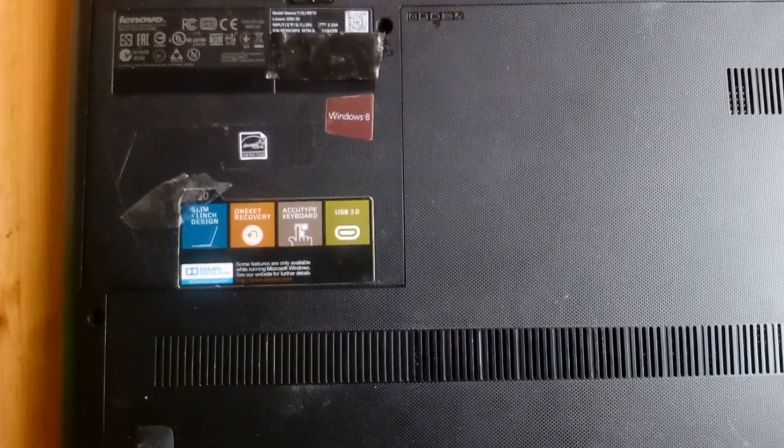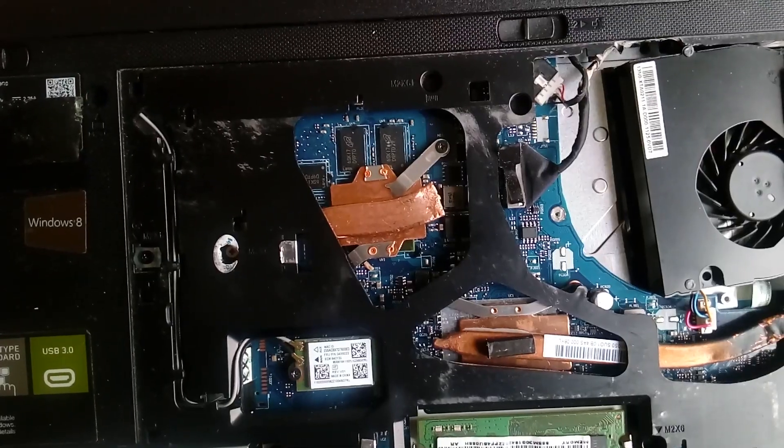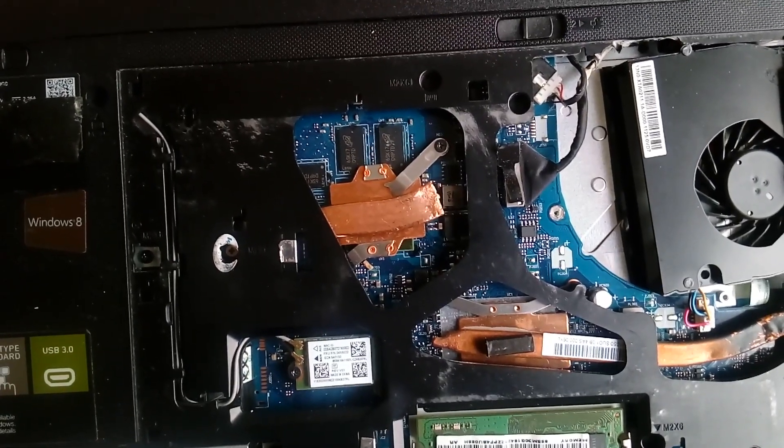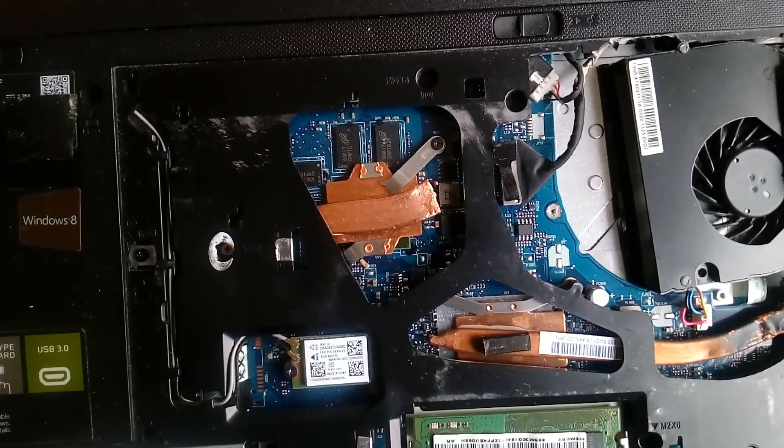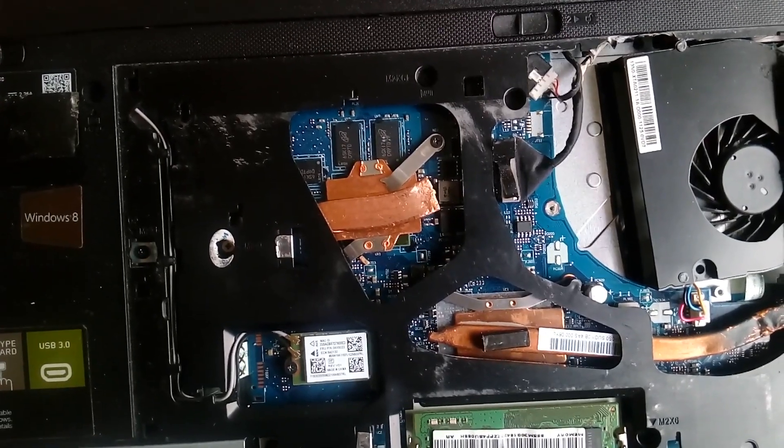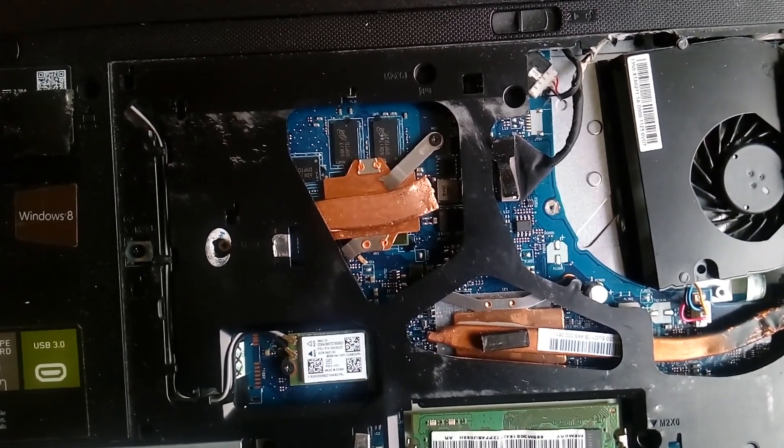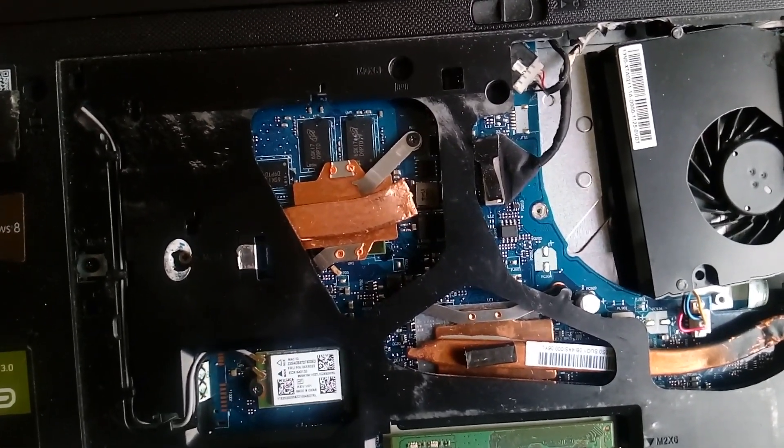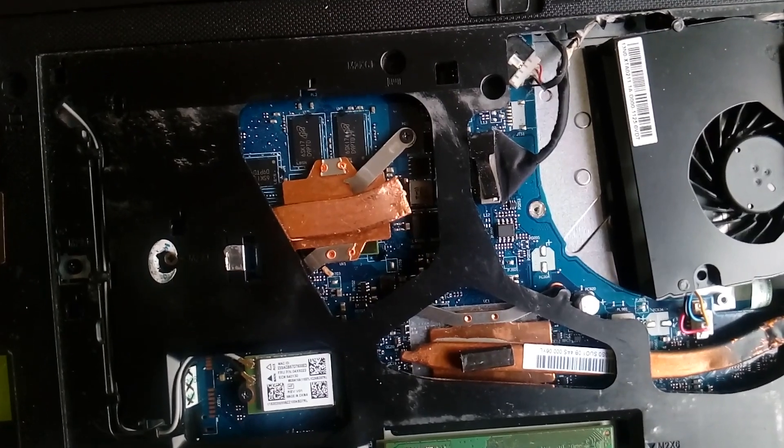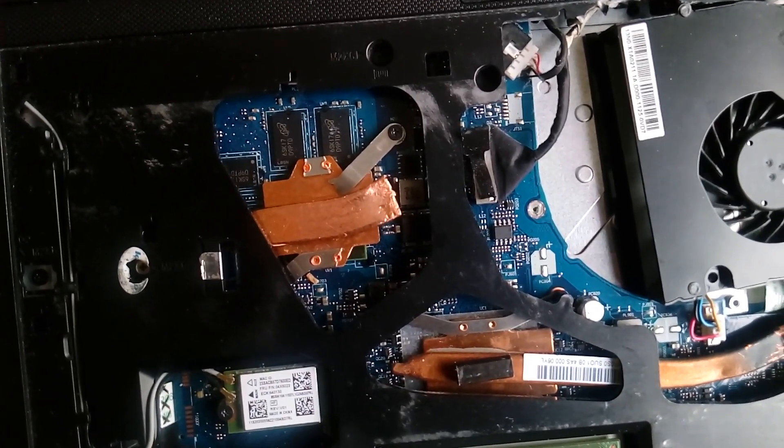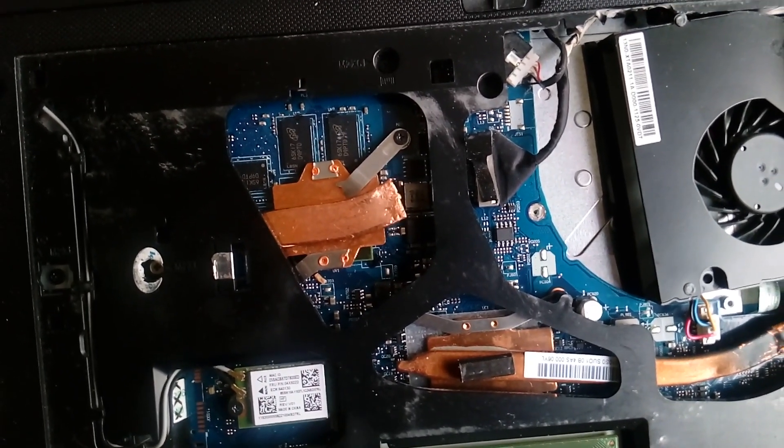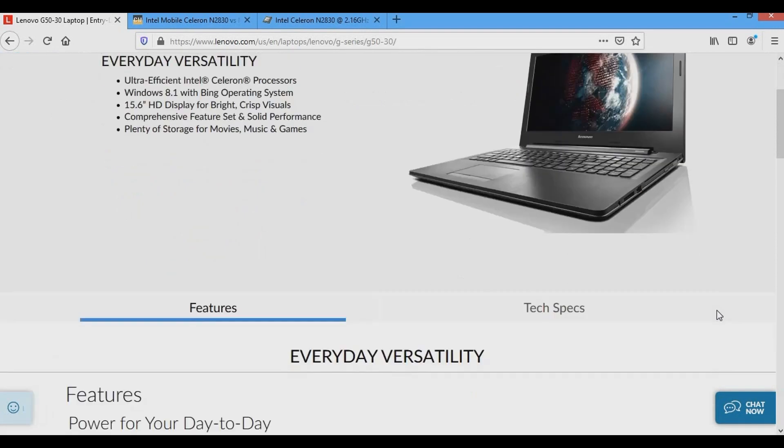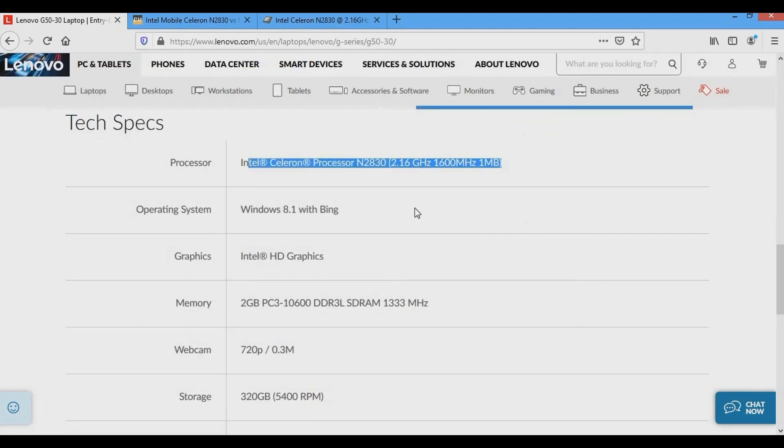This video is not a promotion for Lenovo, I have no affiliation with them. I purchased this laptop in Poland about 6 years ago with my own money for about 250 US dollars. I've used this computer for about 5 years without any problems.